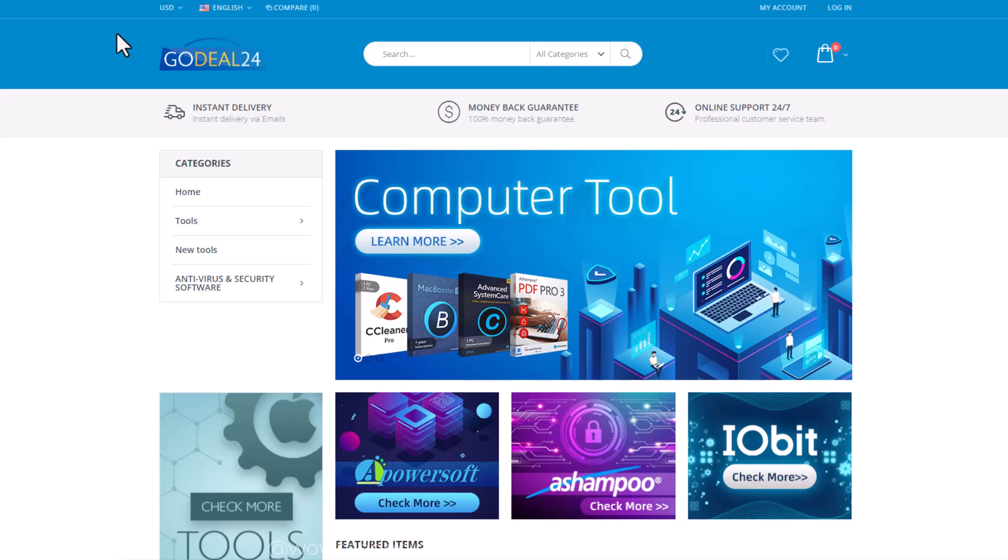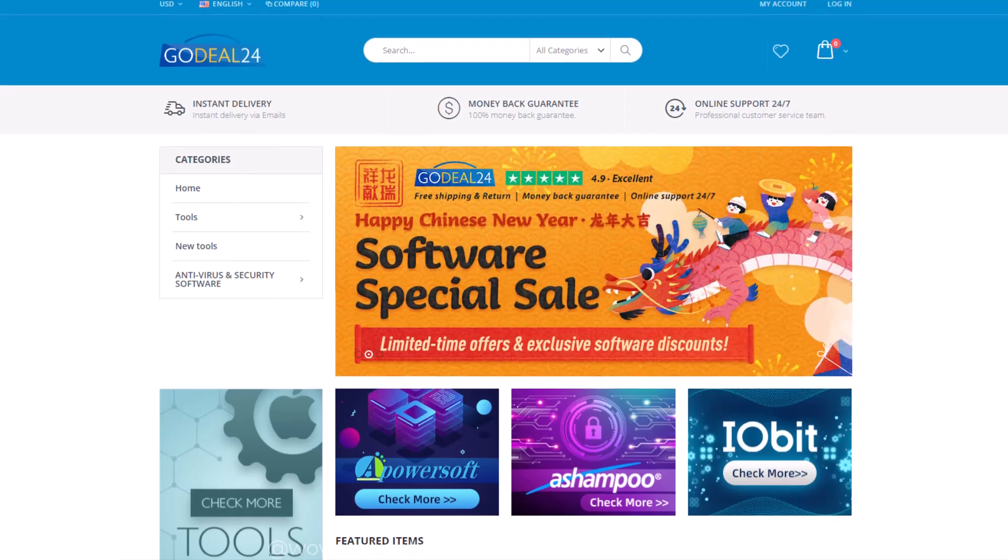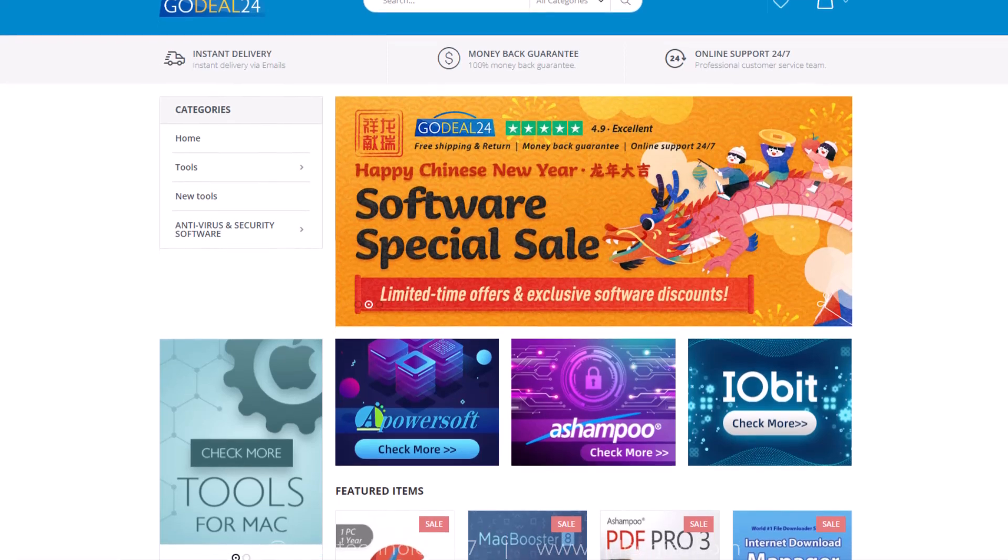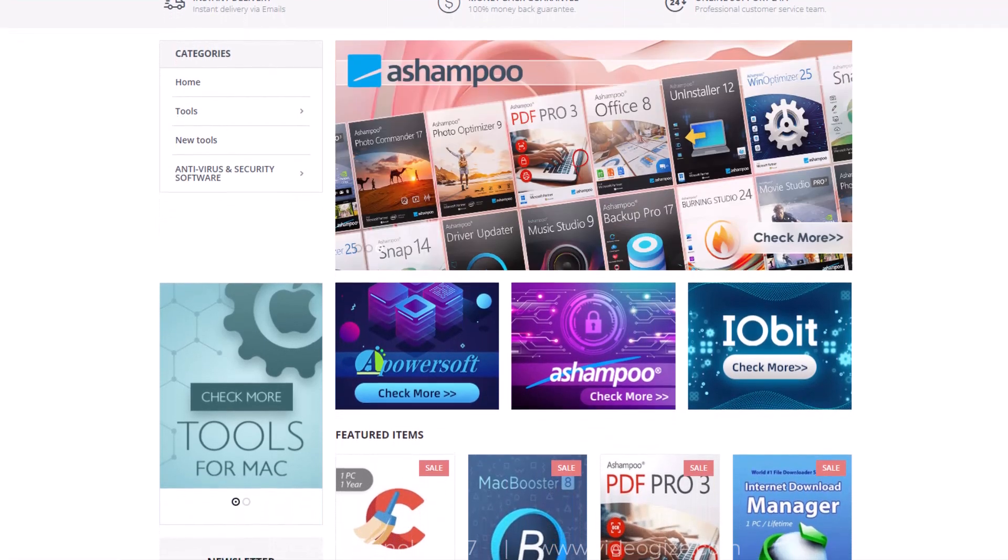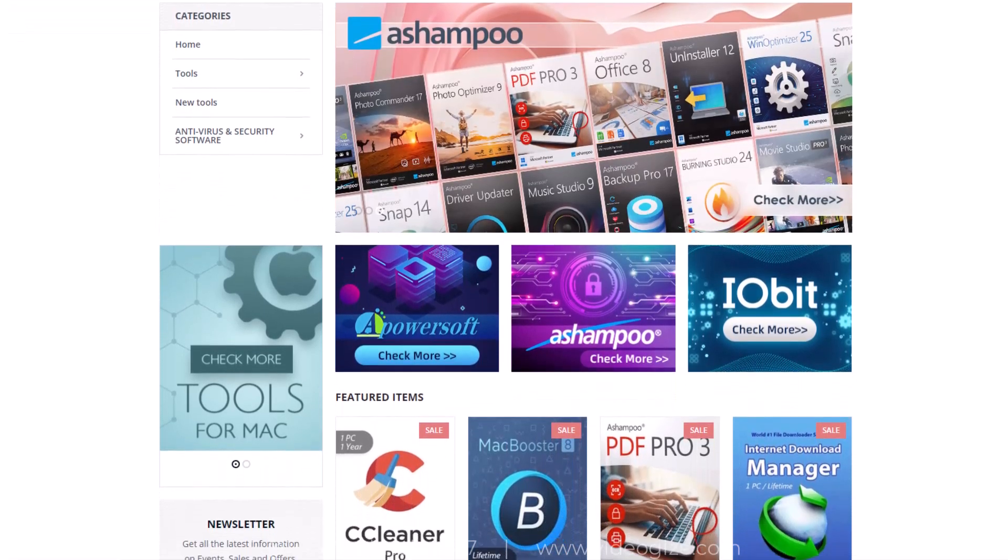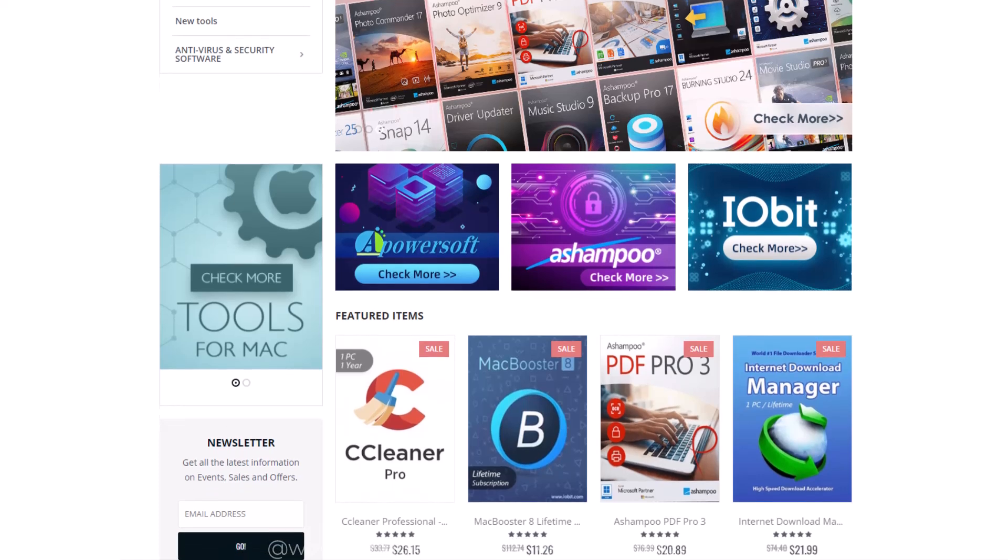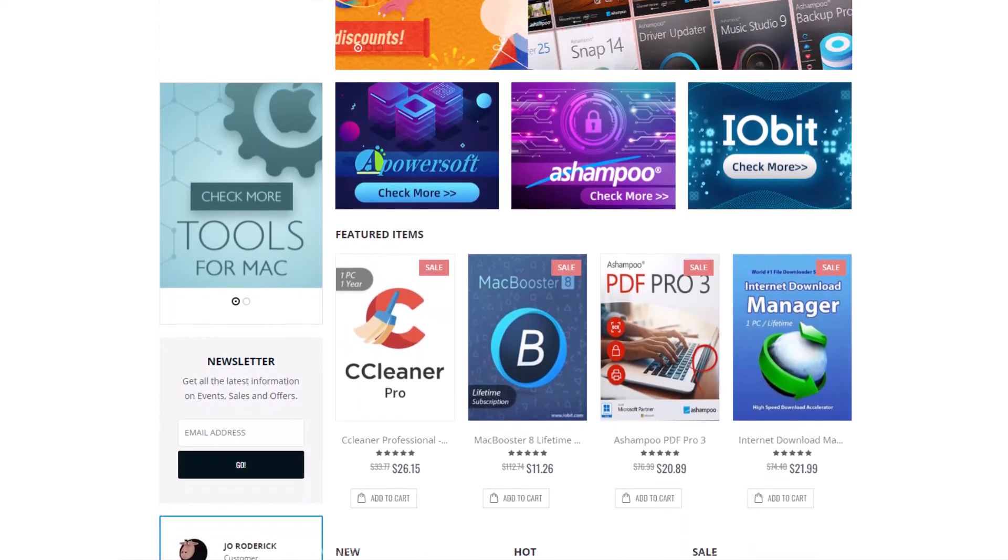GoDeal24 is a rapidly increasing online store which sells software and game products at low prices. On GoDeal24 you can find the hottest products with the most competitive prices in the whole network. The prices of different software and games are very cheap because they buy products in bulk from official authorities.